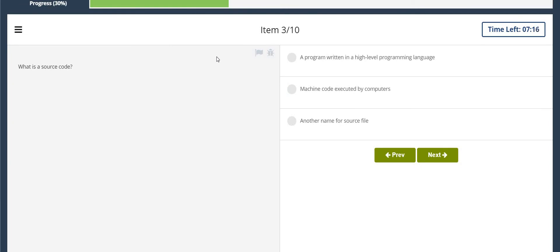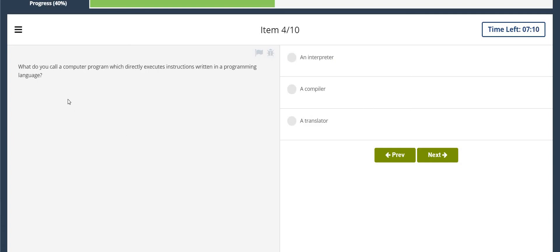What is a source code? A program written in a high-level programming language. What do you call a computer program which directly executes instructions written in a programming language? An interpreter.